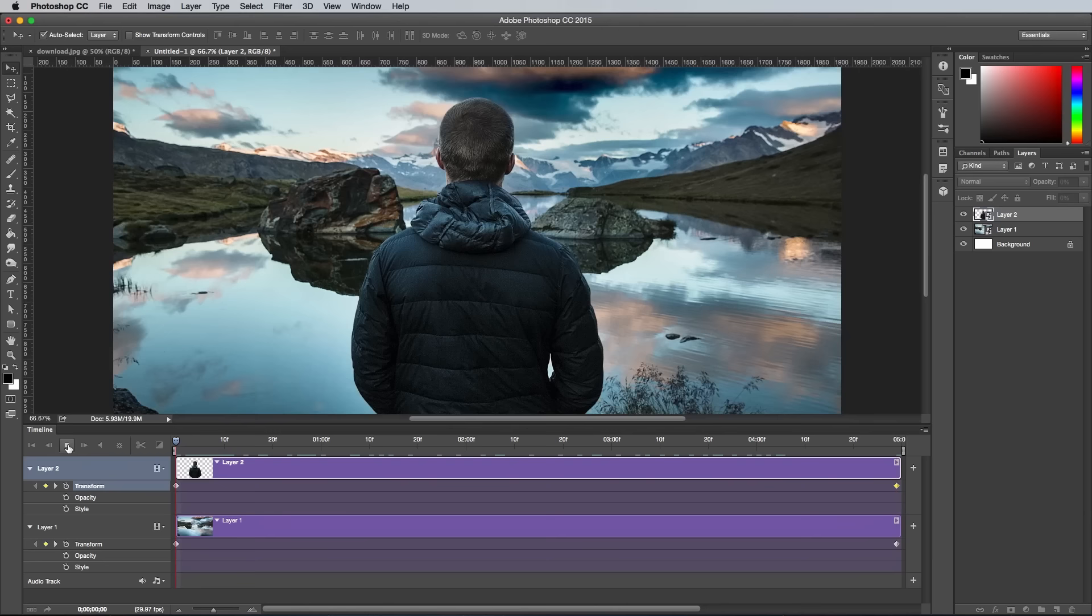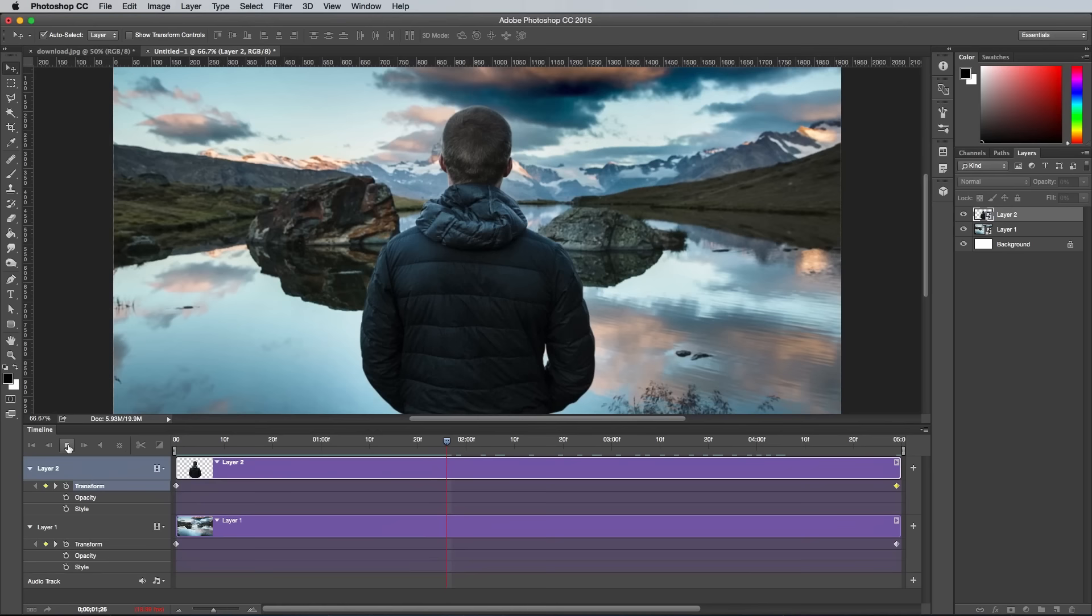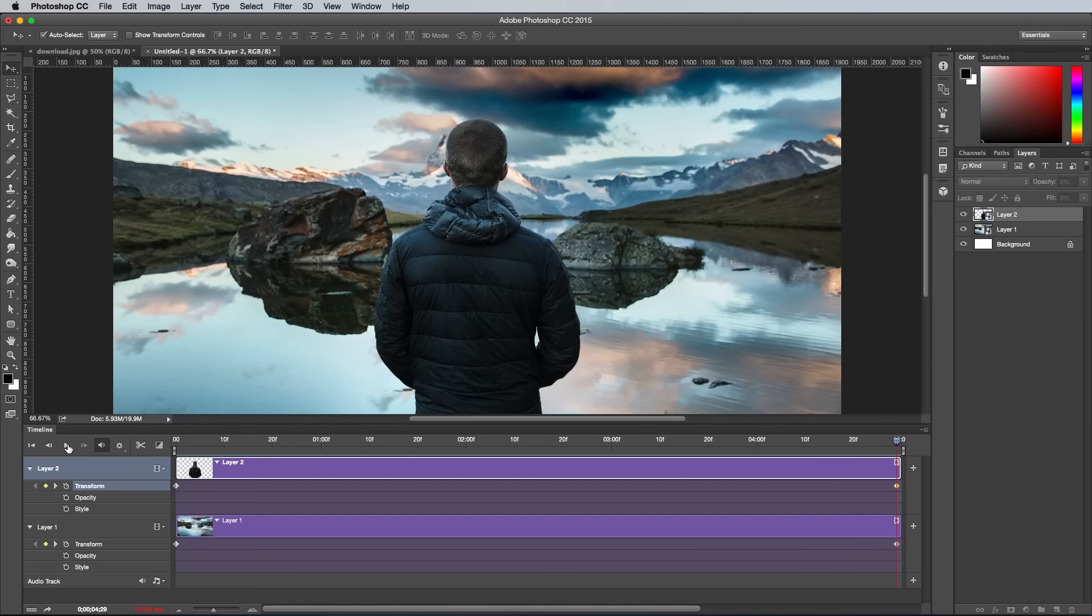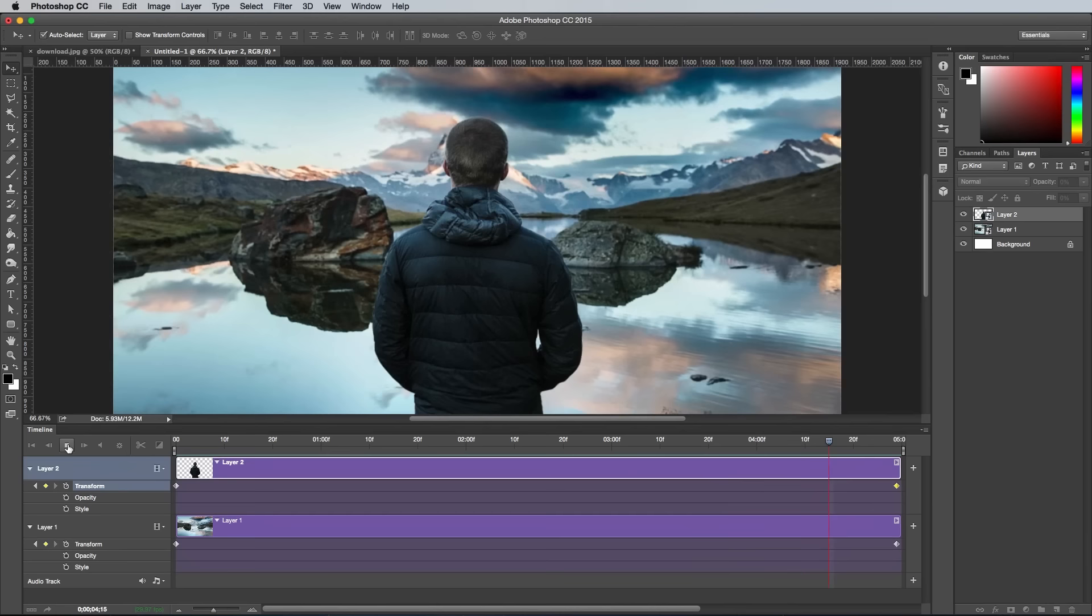Scrub the playhead back to the beginning, then press the Play icon to see the effect. The first time it plays might be a little jumpy until it renders the timeline, but the second time should play through smoothly. The result is a cool subtle animation where the foreground and background move at different rates to create a parallax effect.